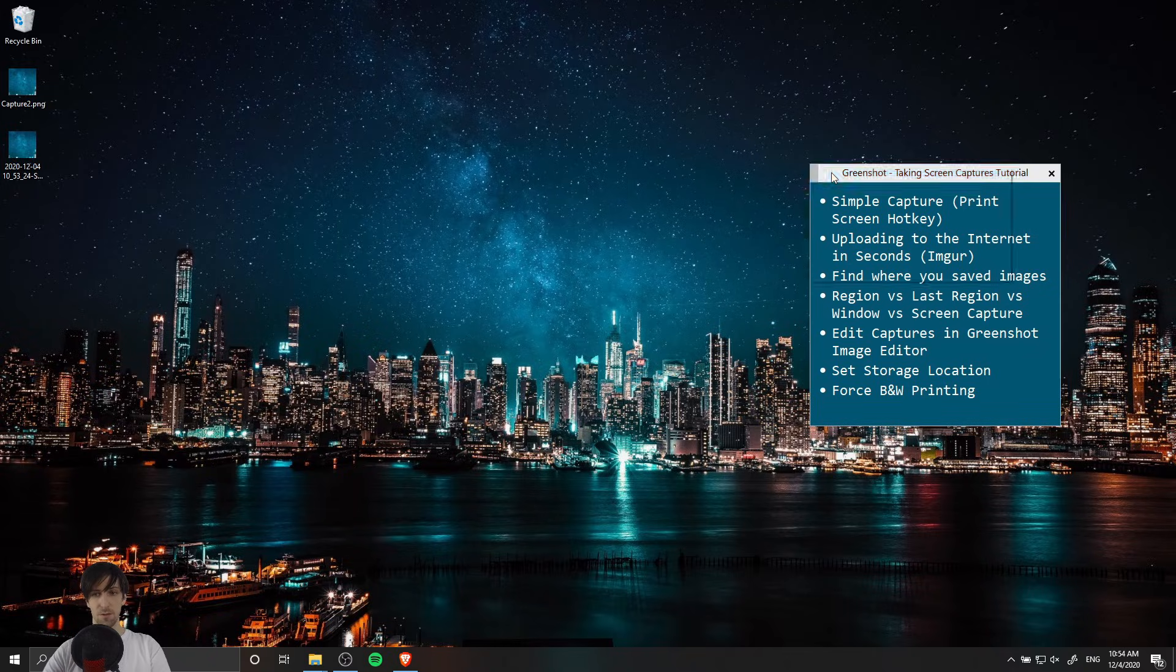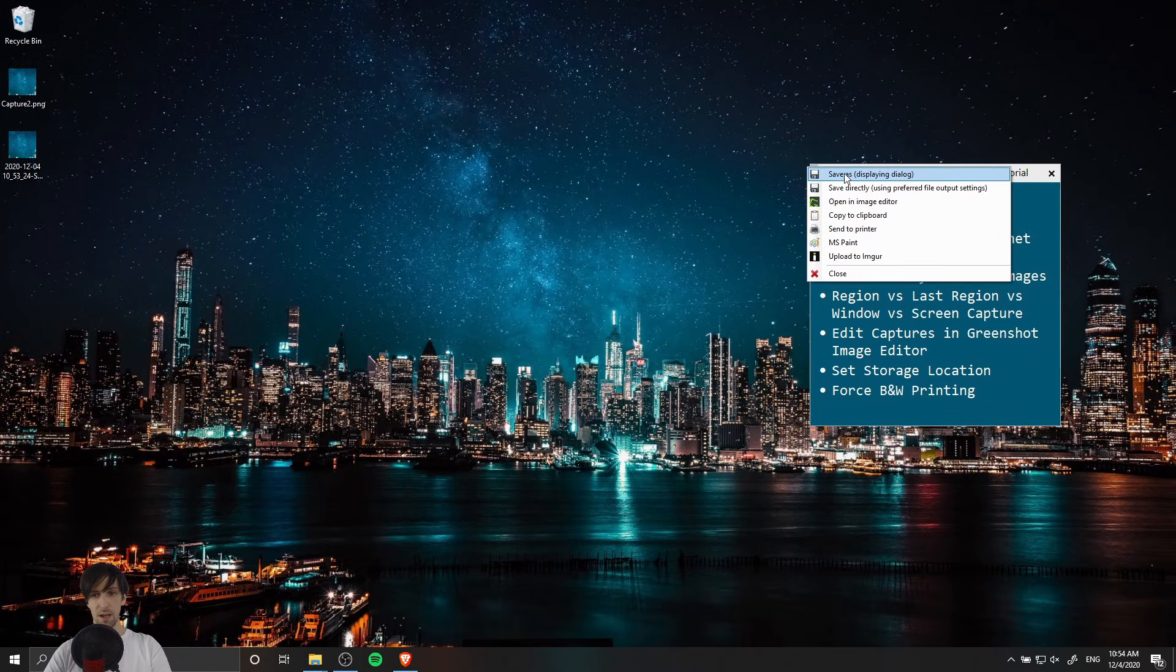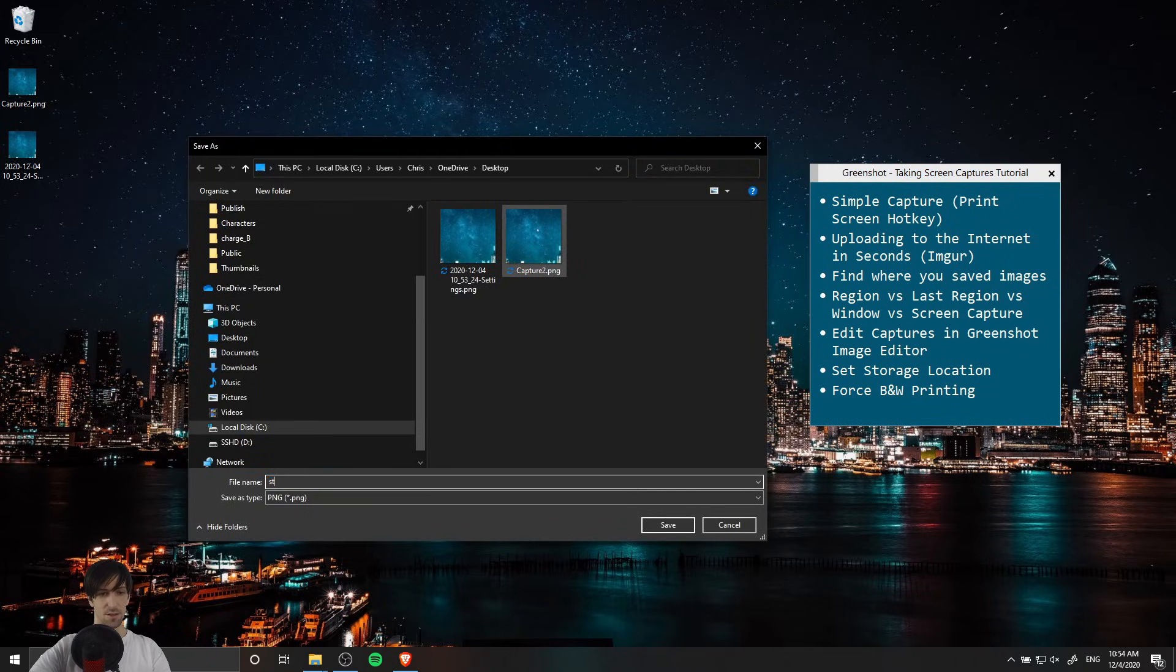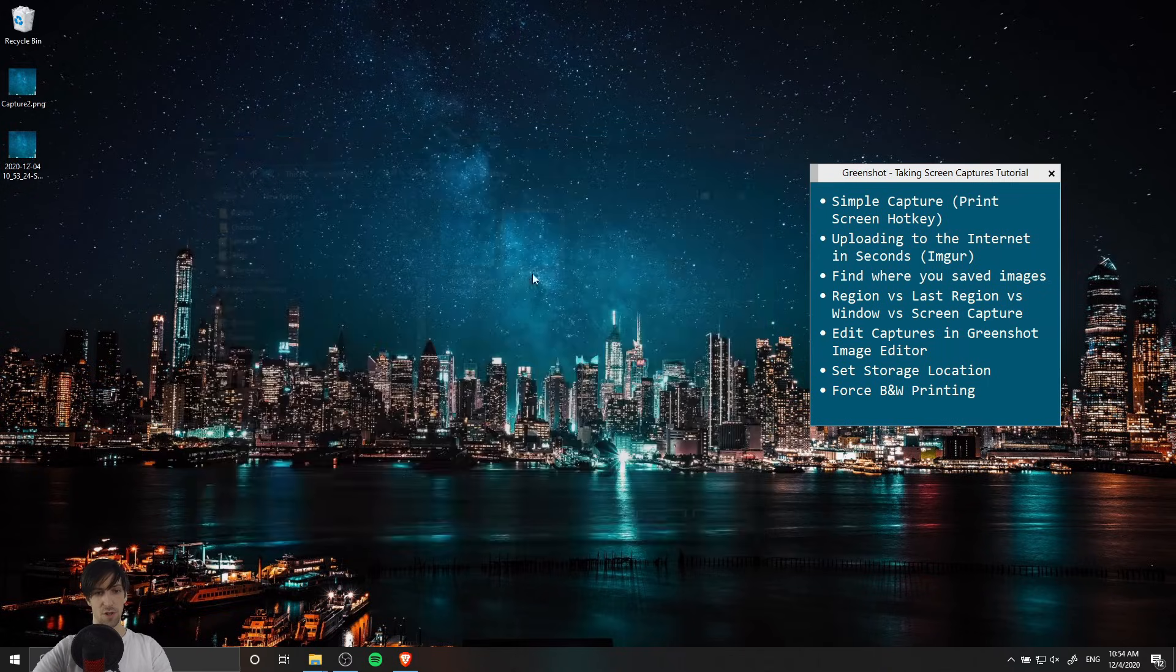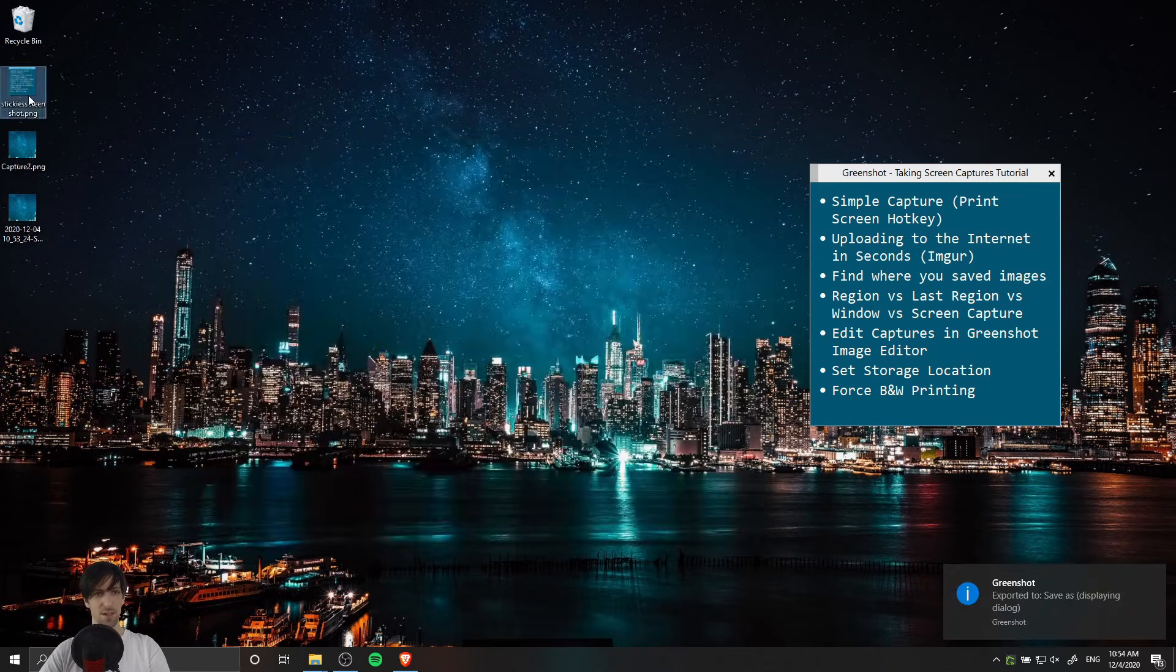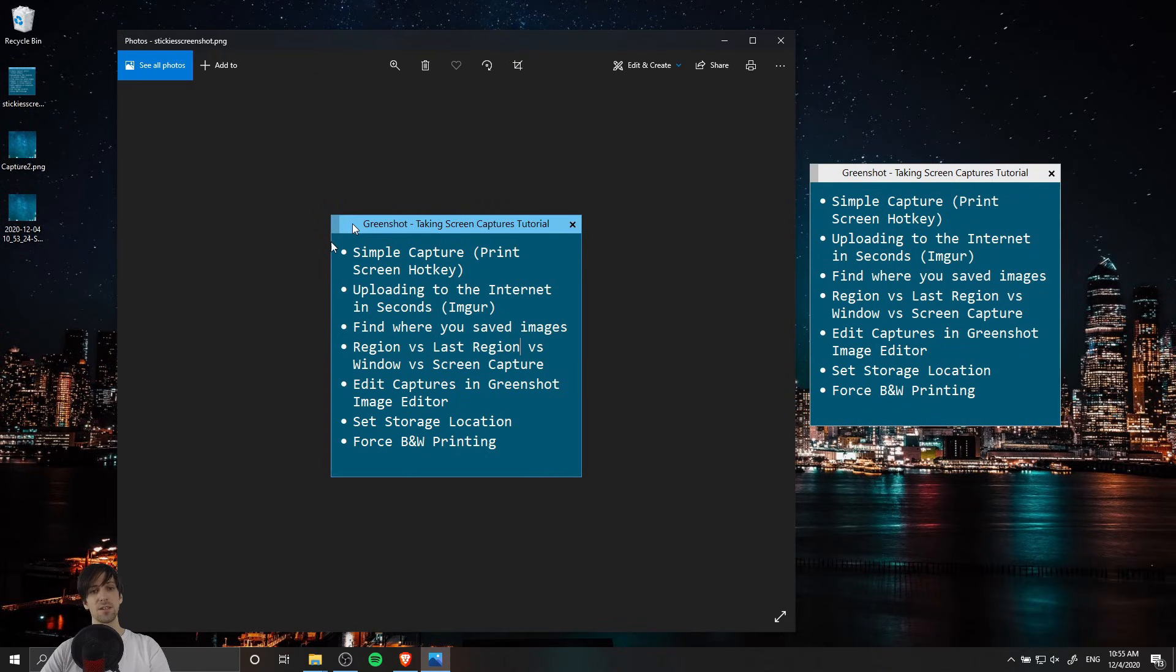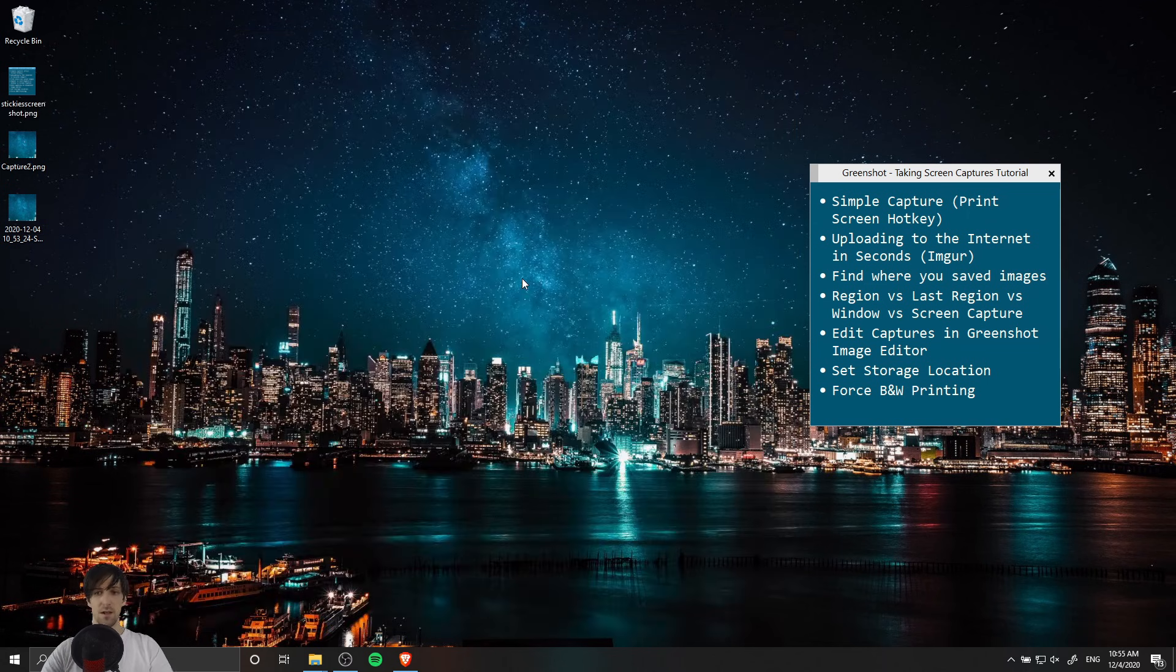I'm going to do alt print screen and I'm going to save this as stickies screenshot. Save it on the desktop and I can double click open it and you can see that it perfectly captures the boundaries of this sticky note.